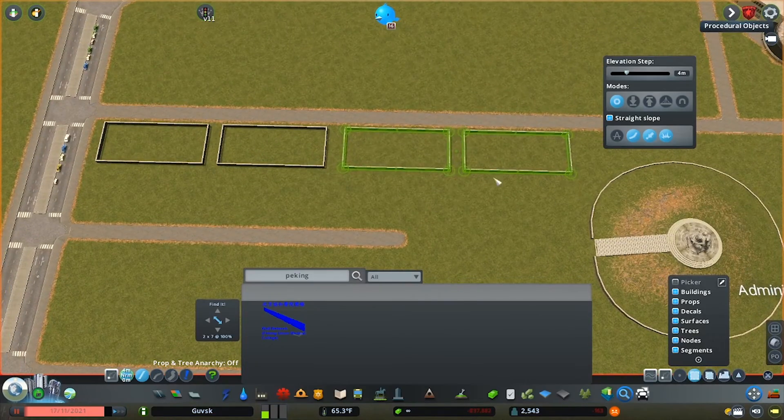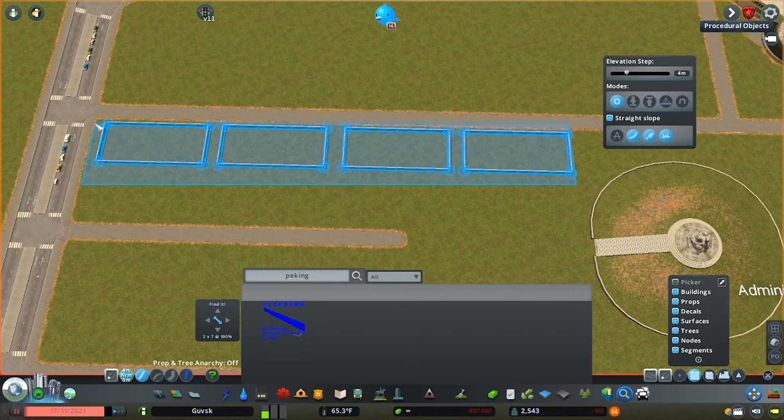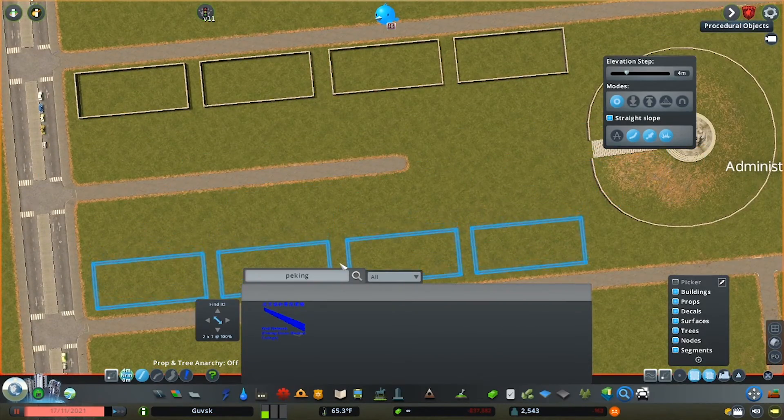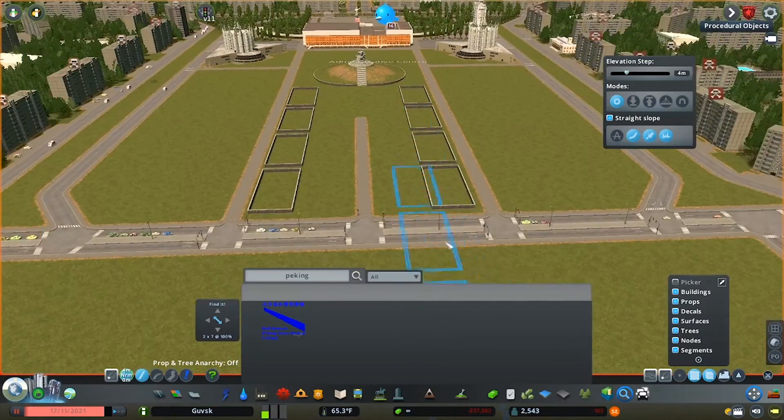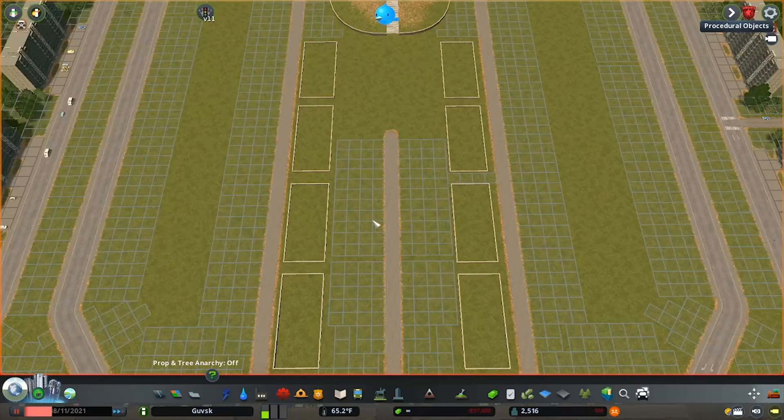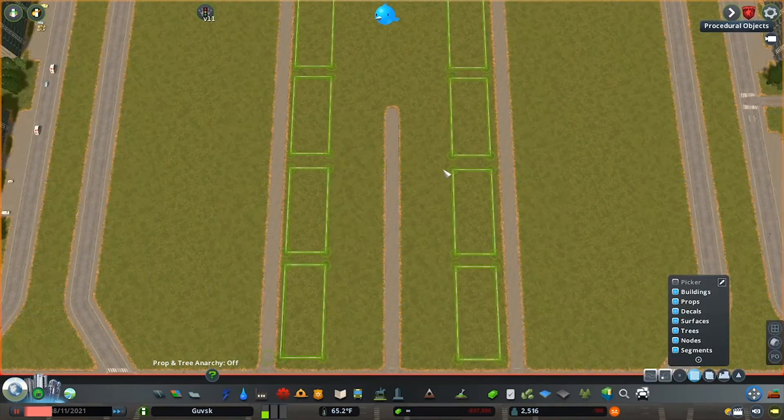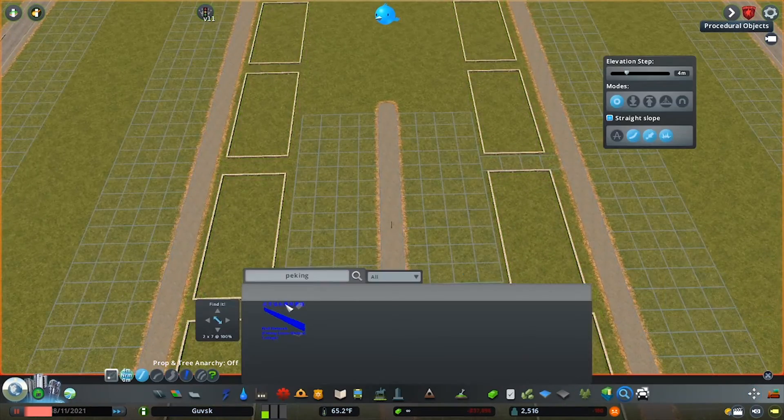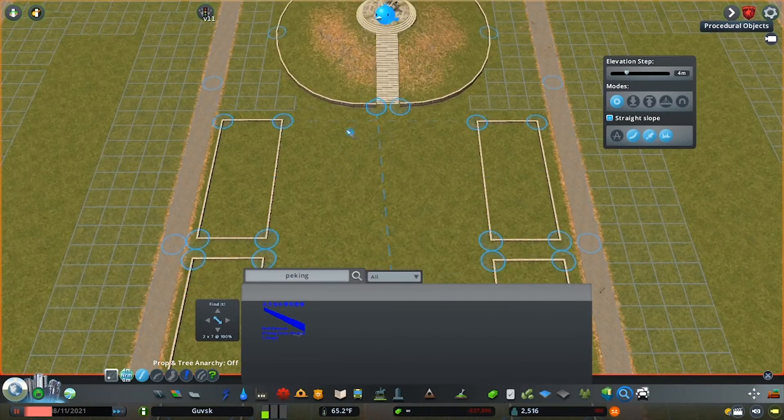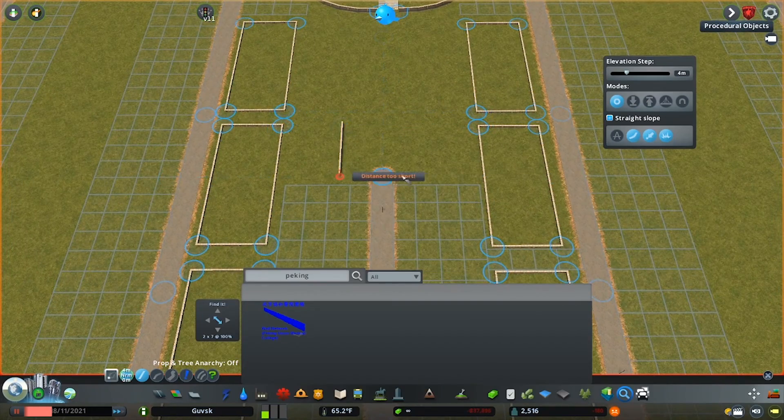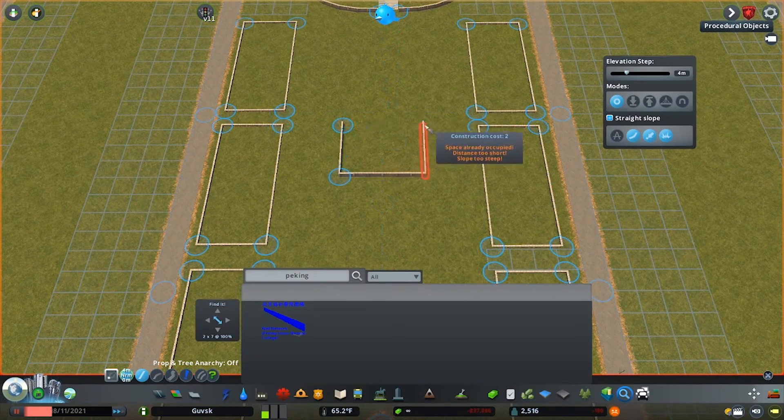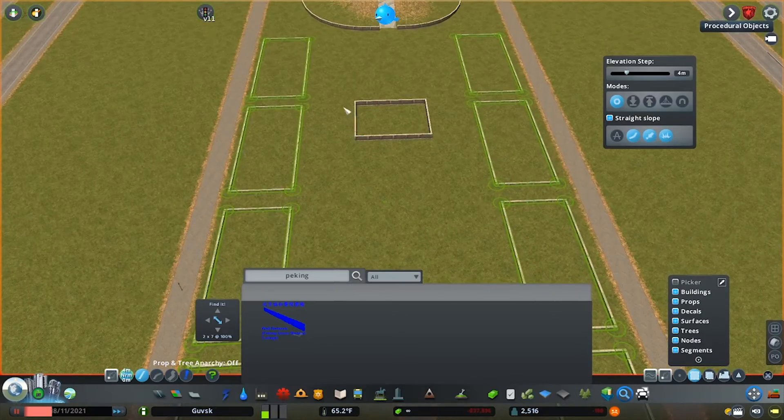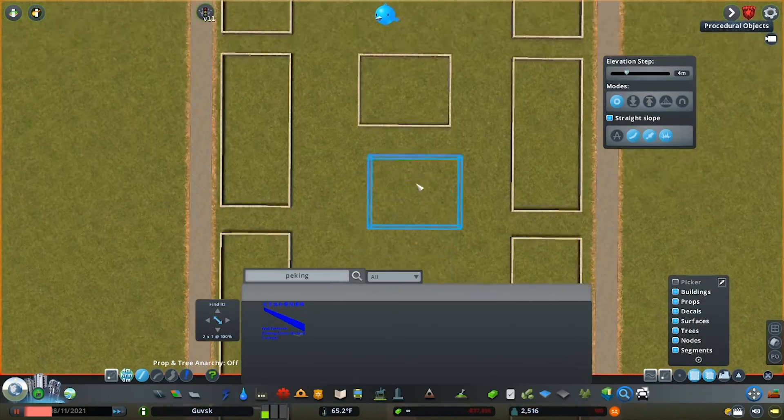But we create this mount that becomes this real centrepiece, I guess, for this park. Like Treptower Park then itself, I wanted this almost like grand avenue, a tree-lined avenue to frame this mount. And that's what we begin to put down here. Working with various walls, we start to frame this statue.